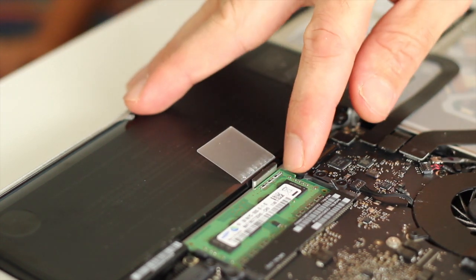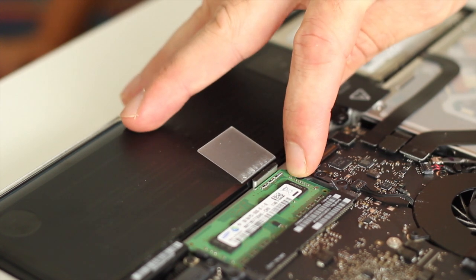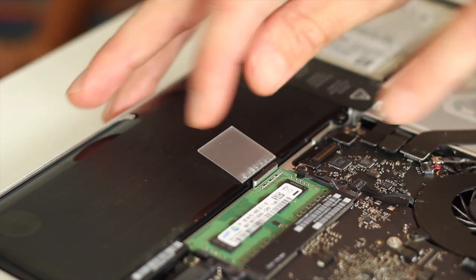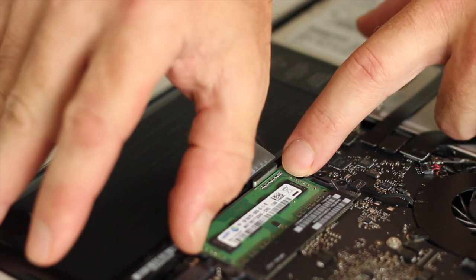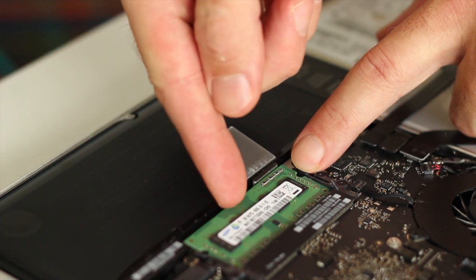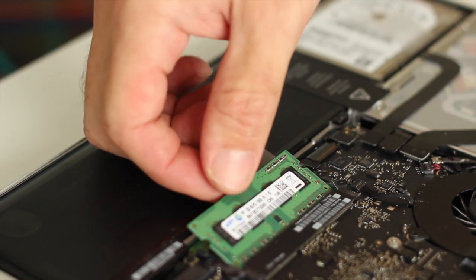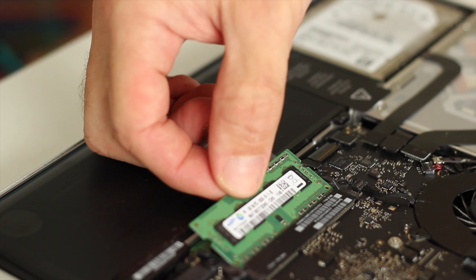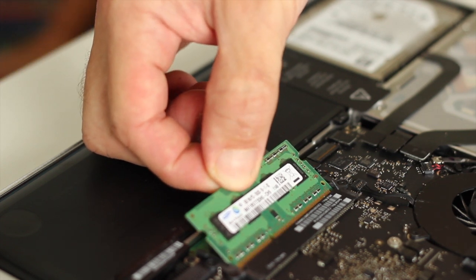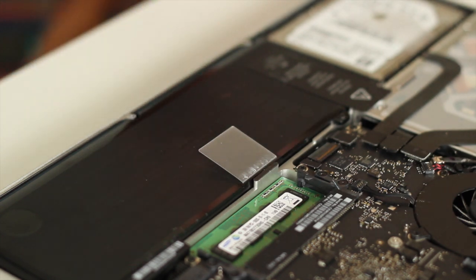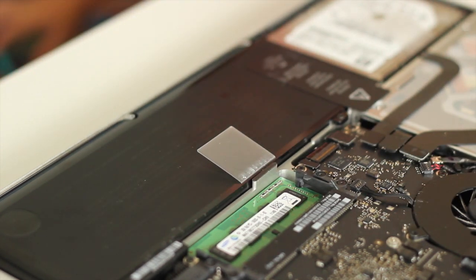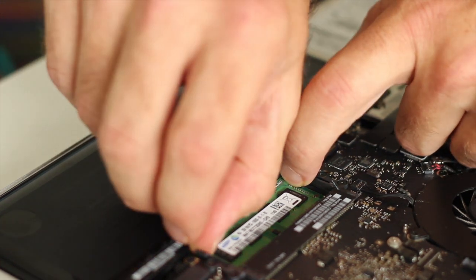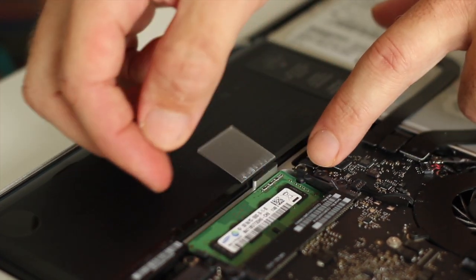Now the modules themselves have a little clip on either side of the module and that clip needs to be pulled out to release the module. So you see it sort of pops up as you remove the clip then you can just hold the module by the edge. Make sure you only hold it by the edge don't ever touch the gold fingers then you can remove the module and the other module is underneath the first one.